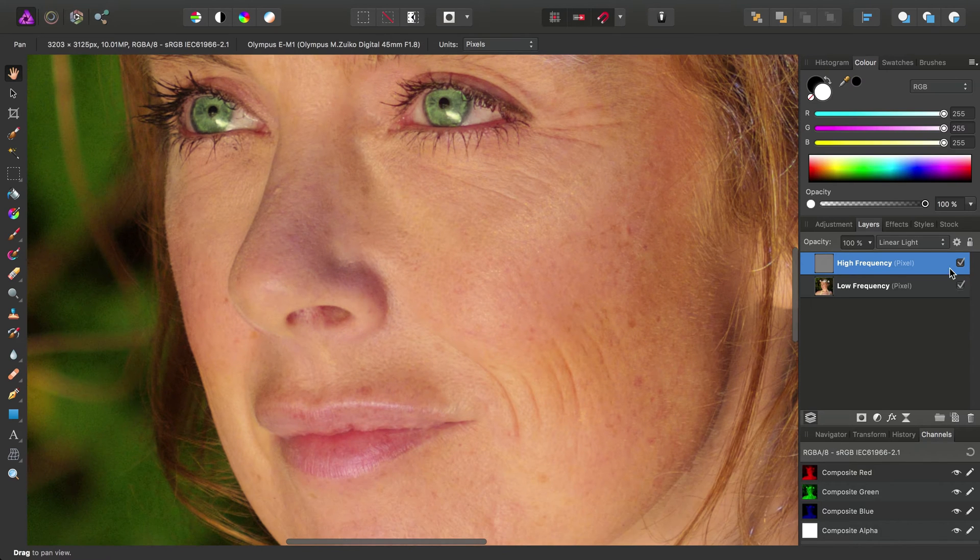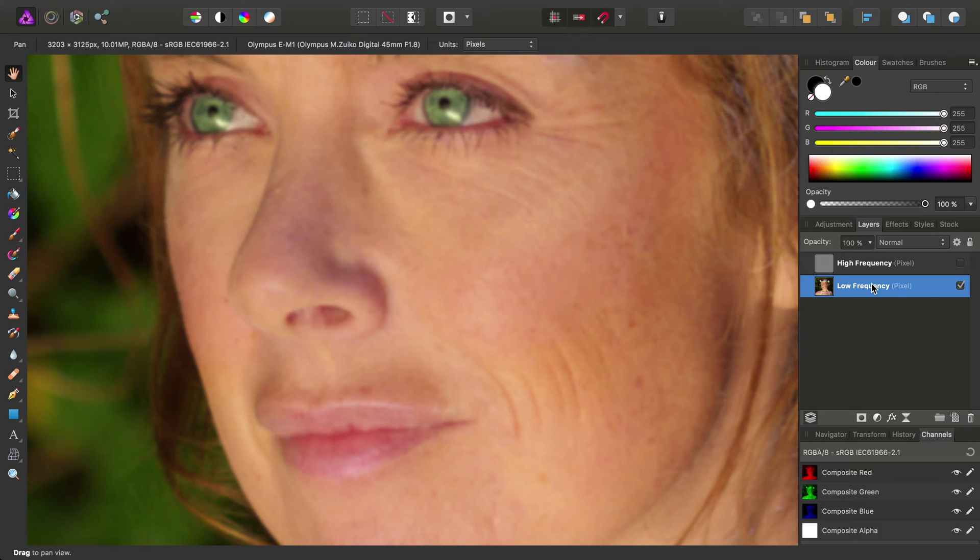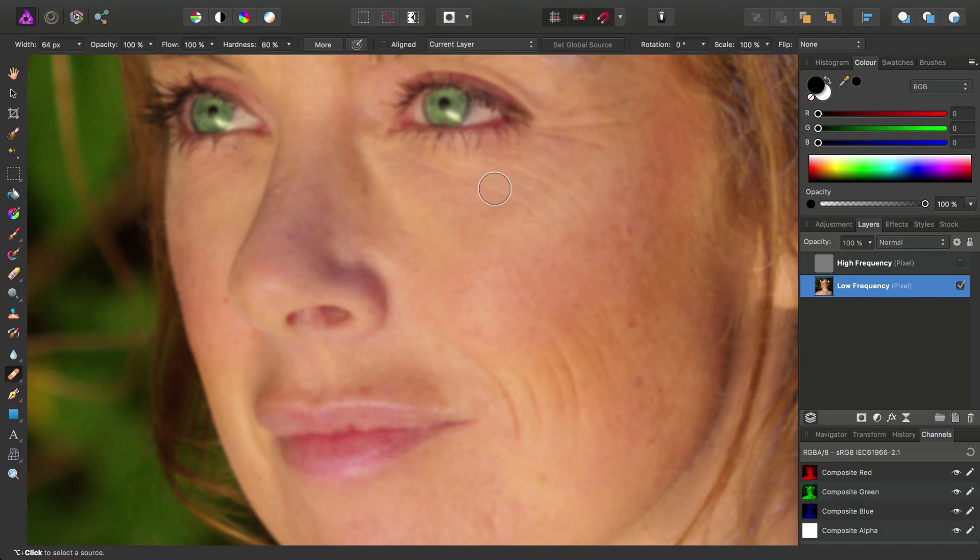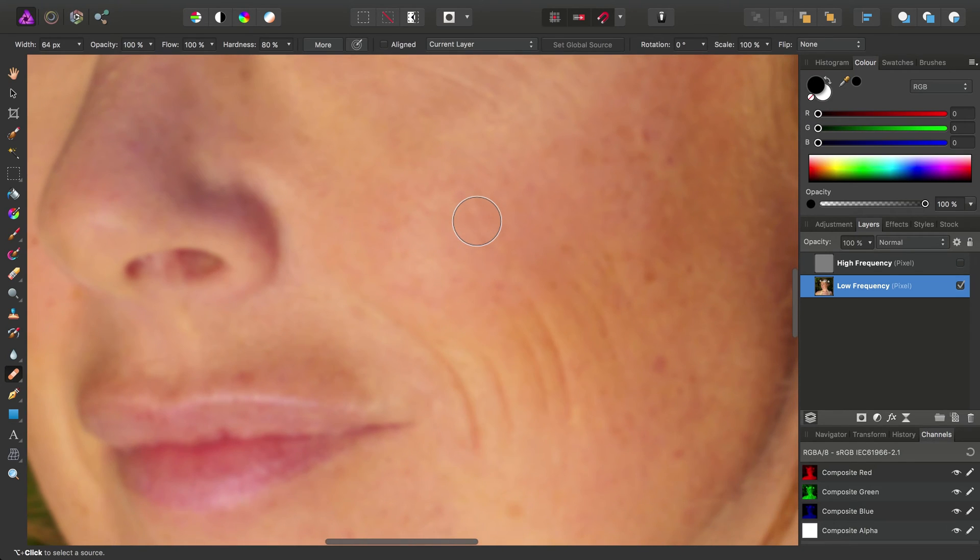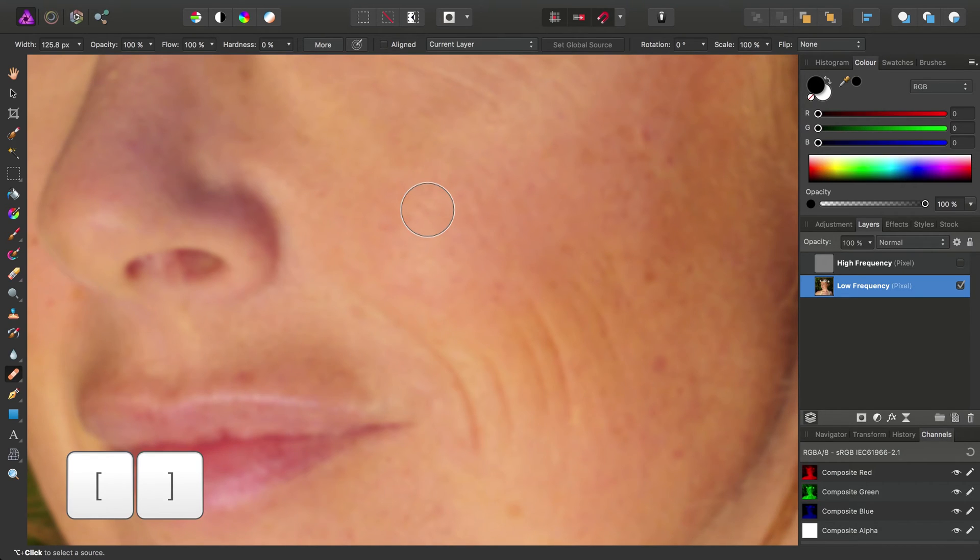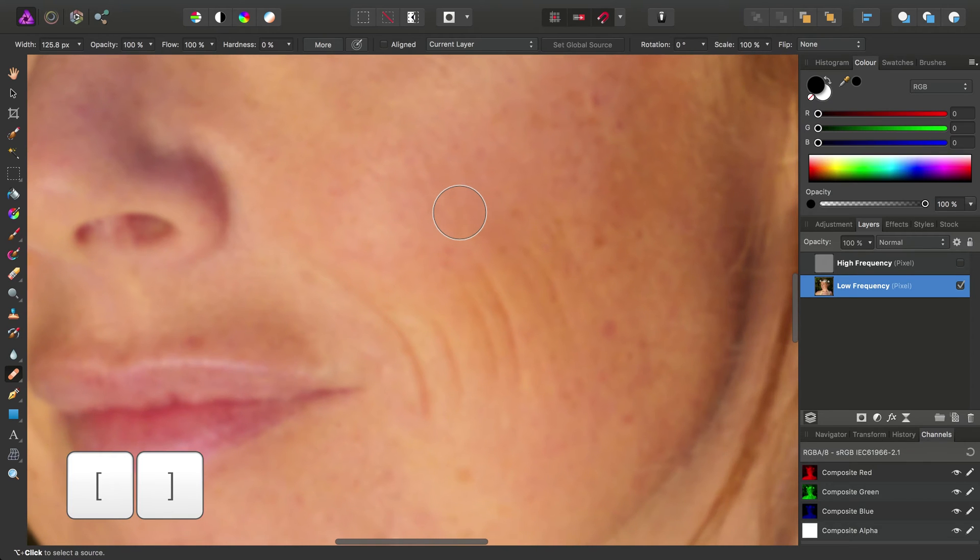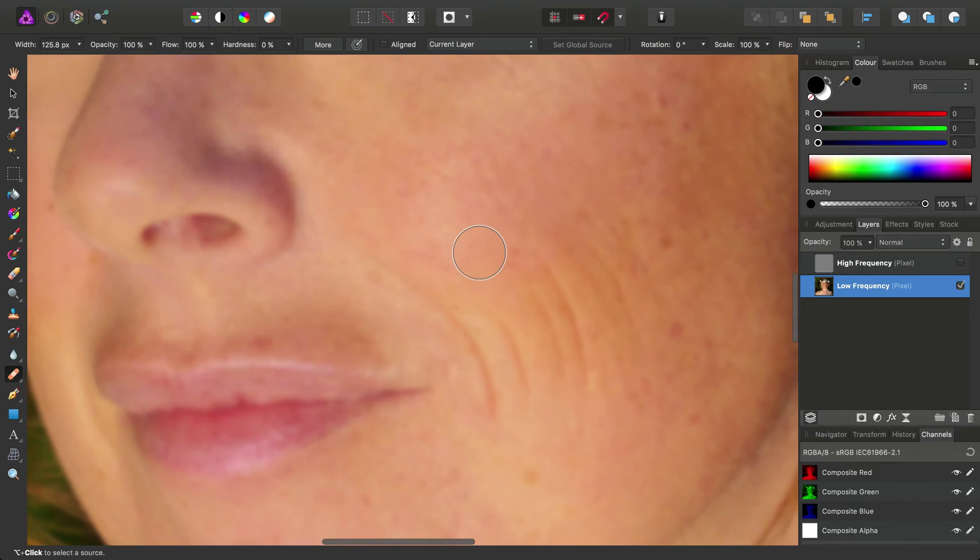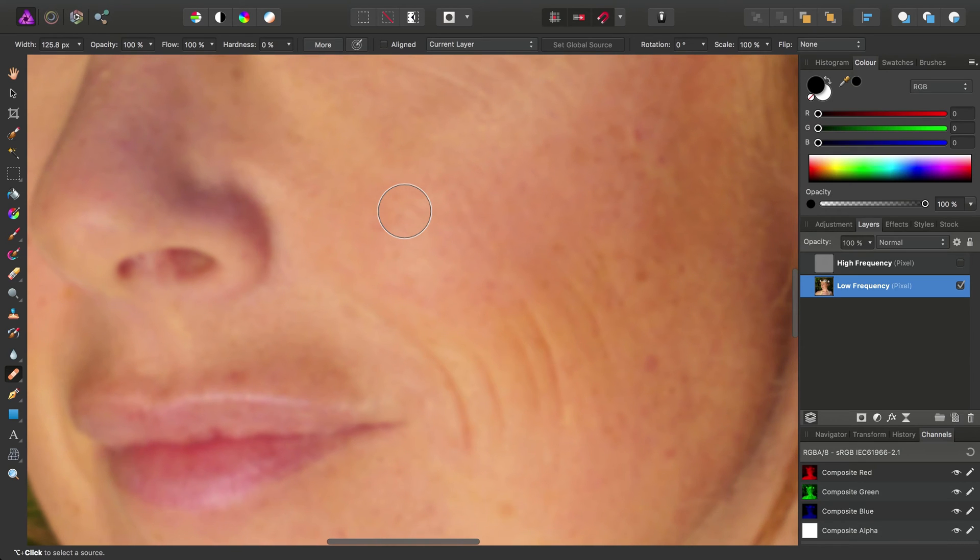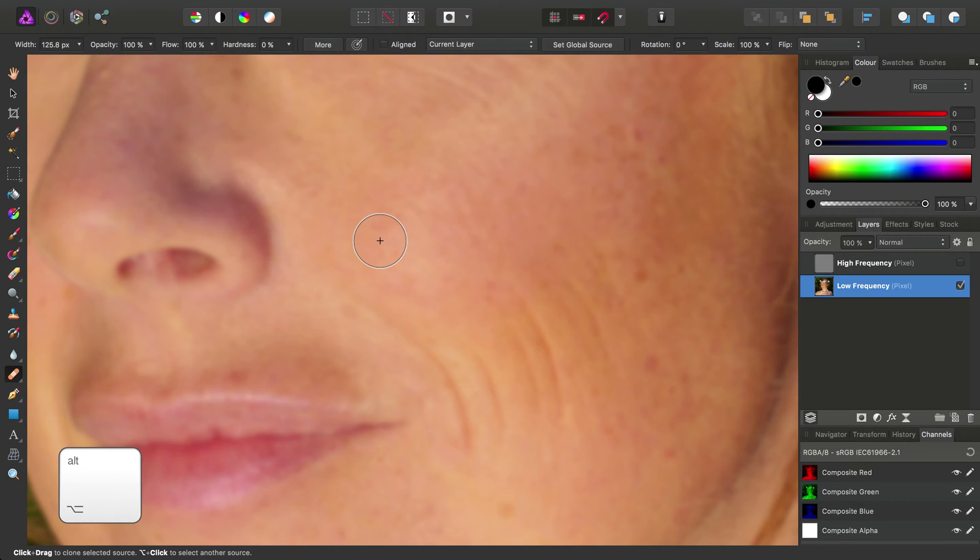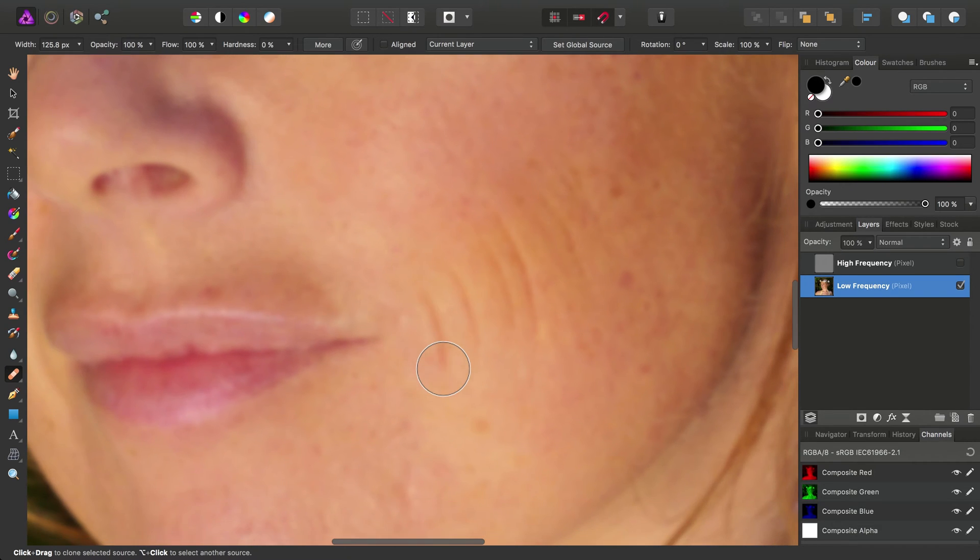So, I'll hide that layer again, and we want to make sure we've selected the low frequency layer. Then, I'm going to grab the healing brush tool, and the first thing I'm going to do is take the hardness down to zero. Then, I'm going to use keyboard shortcuts to increase and decrease the brush width as I'm working. To use the healing brush and the clone brush, we simply Alt or Option click on an area to heal from, and then click-drag over the area we want to alter.